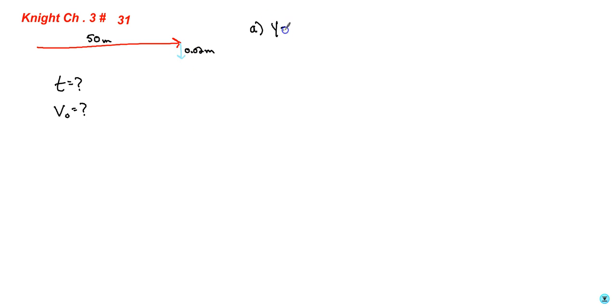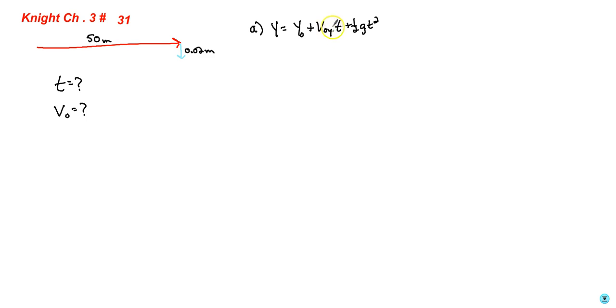So we'll go with y equals y sub 0 plus v sub 0 y t plus one half a g t squared. Now it's launched horizontally, which they tell us, so this whole v sub 0 y term goes away. If we take the point here where it starts to be the origin, then y sub 0 is also 0.